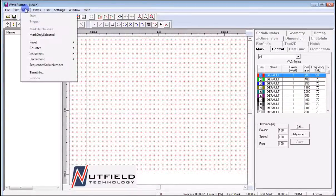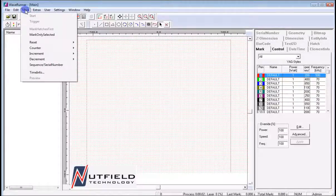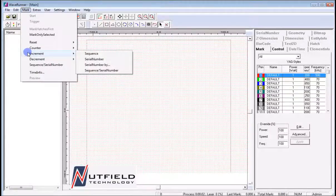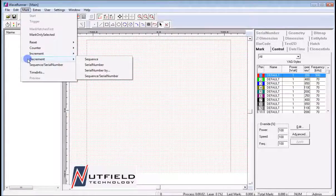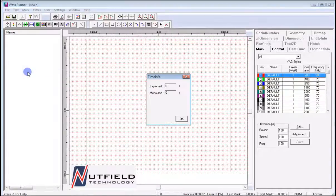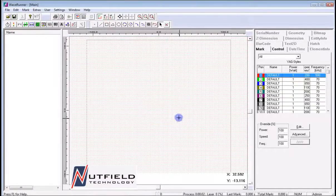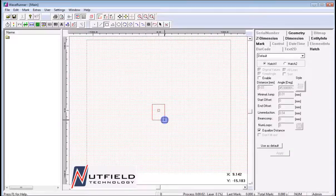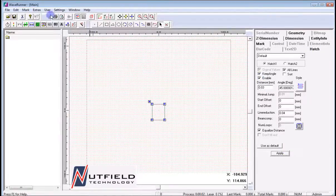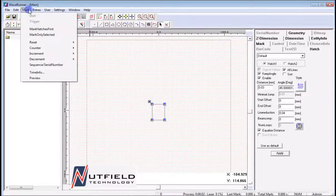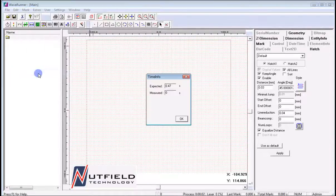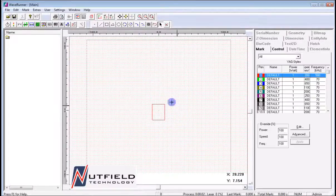Next, at the menu bar we come upon the Mark drop-down. Here we can use the Increment and Decrement tools to simulate a serialization or variable text field change, to ensure it behaves as expected during part making. The Time Info feature is also very useful, as it gives the user an approximation of the cycle time for a job file given the current setup marking pens and Galvo settings. When a job is being quoted, this Time Info tool can make bidding that job much simpler.